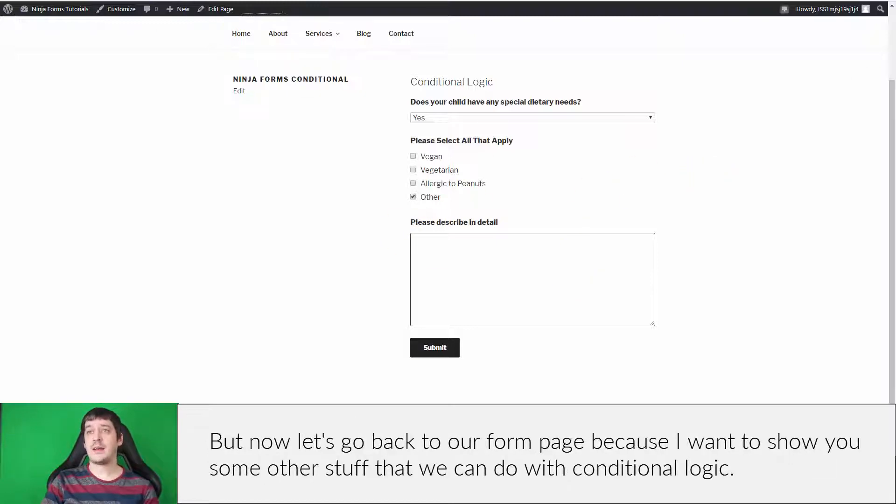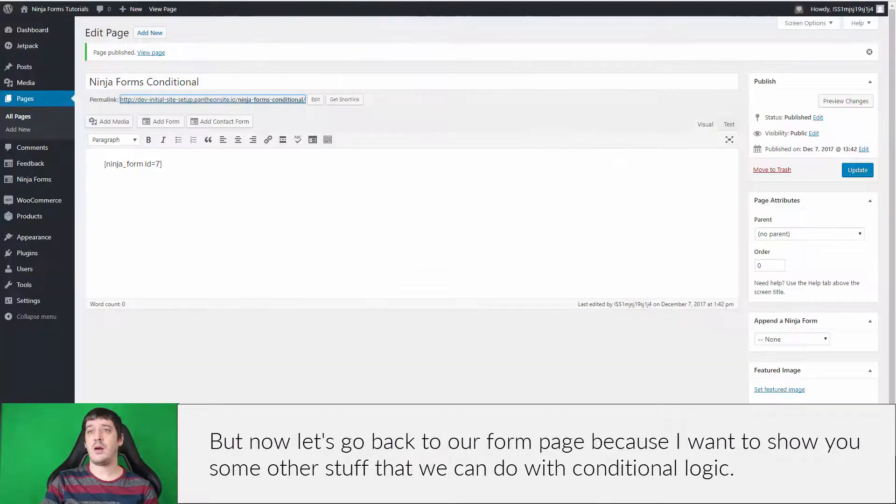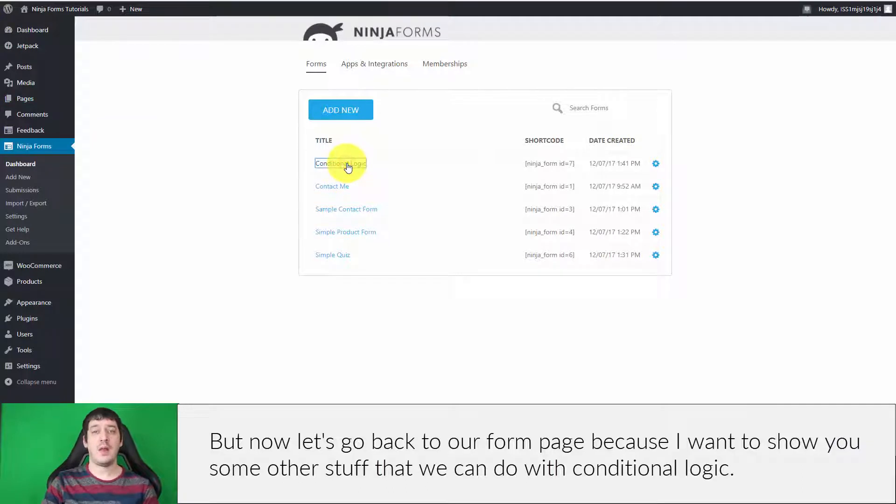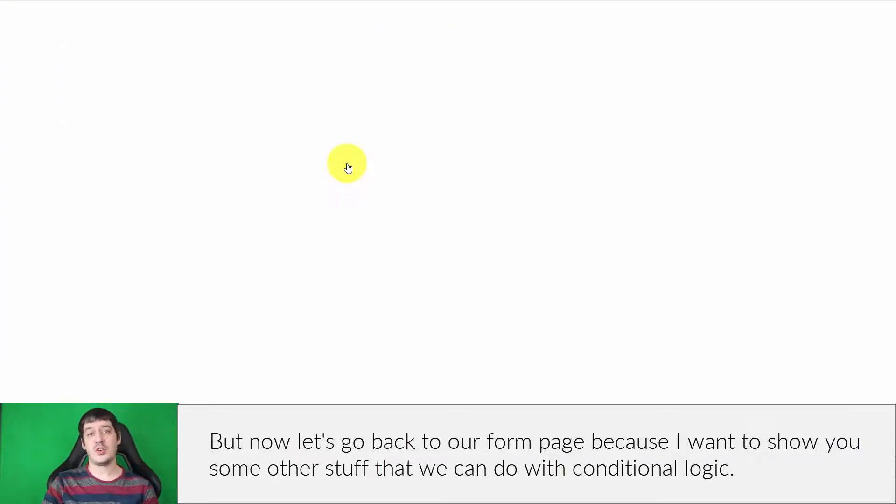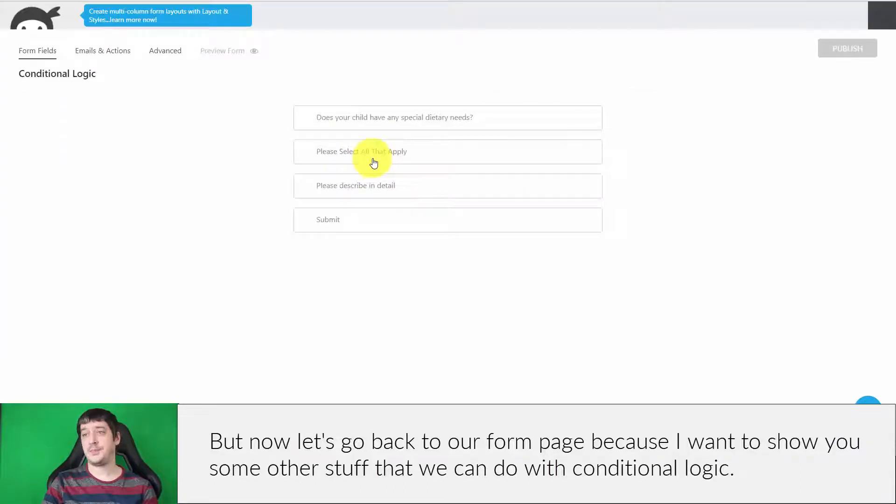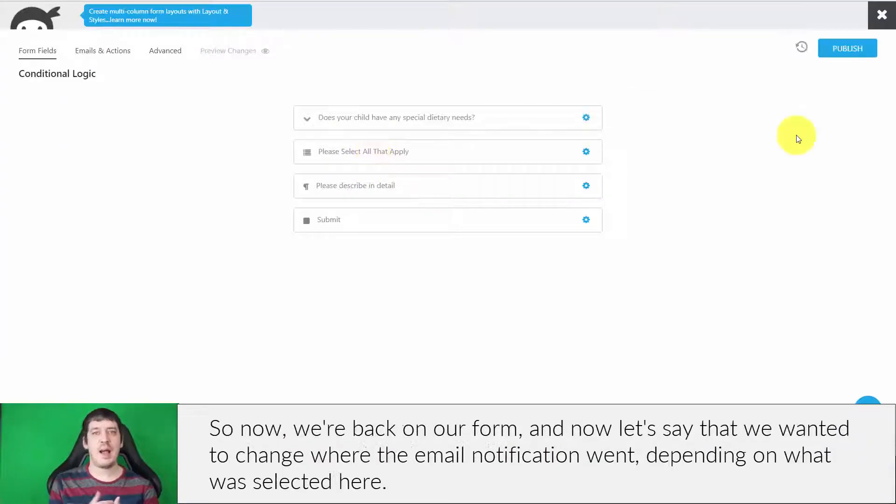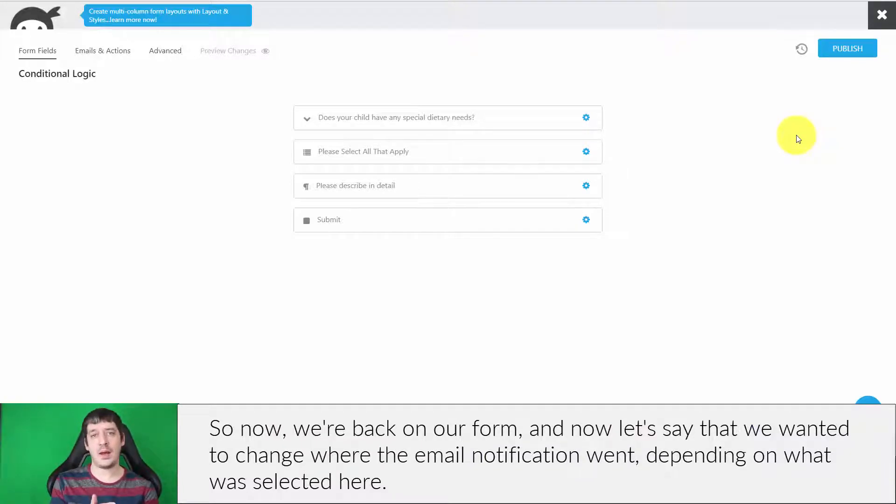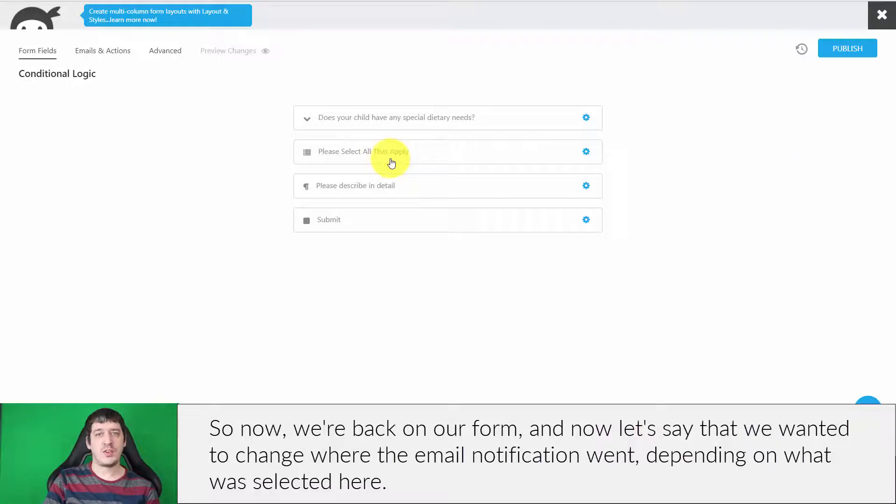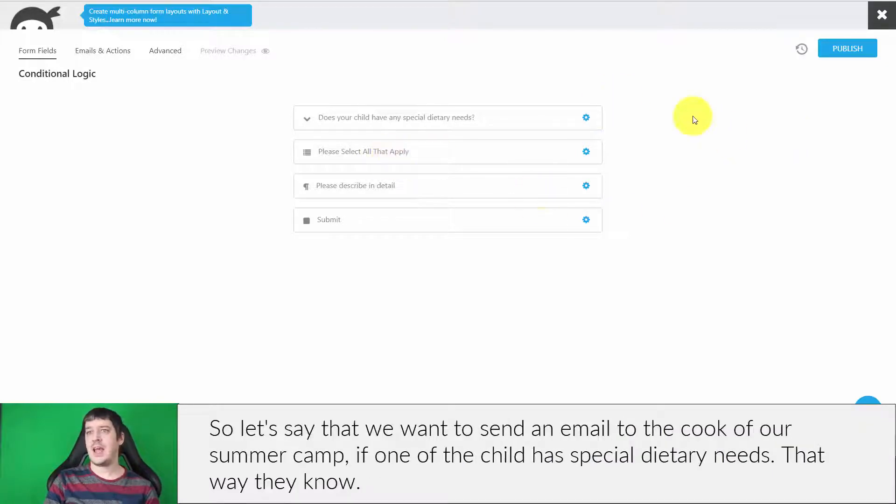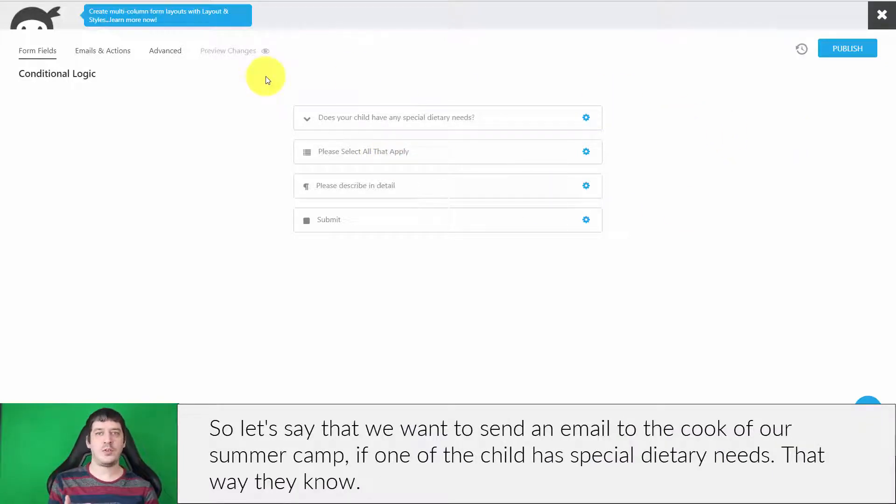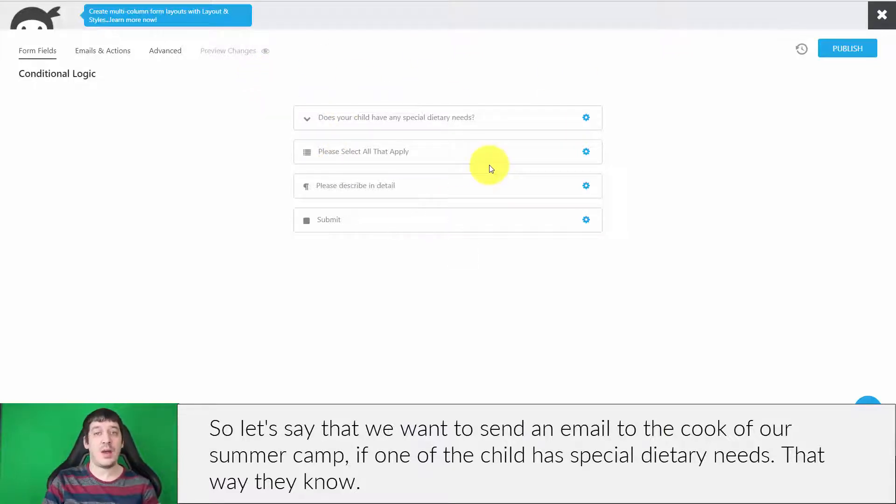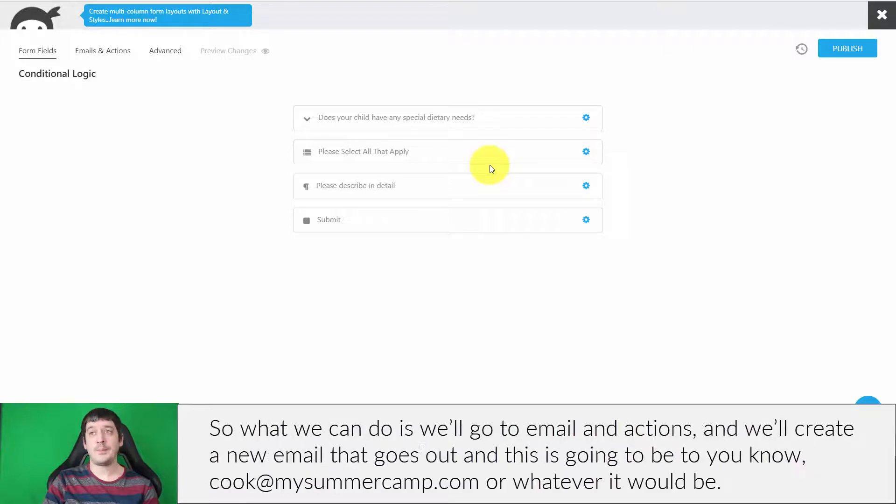Now let's go back to our form page because I want to show you some other stuff we can do with conditional logic. Let's say we wanted to change where the email notification went depending on what was selected here. We wanted to send an email to the cook of our summer camp if one of the children has special dietary needs, that way they know.